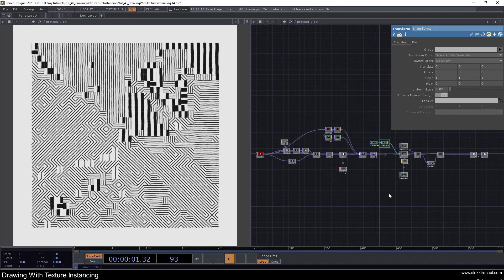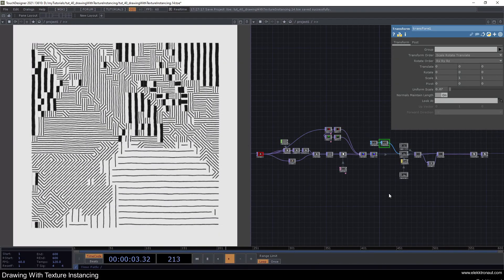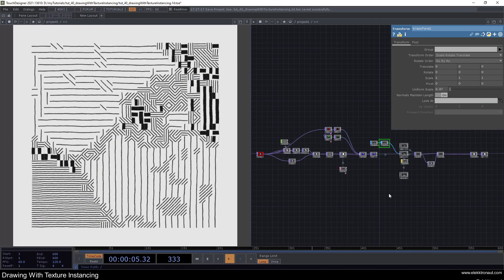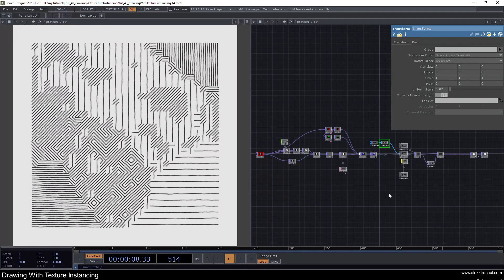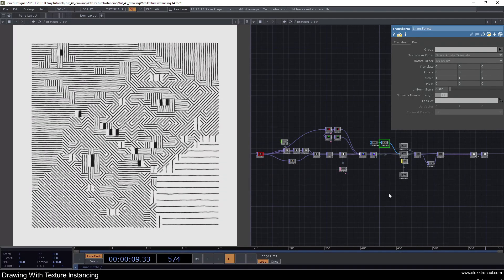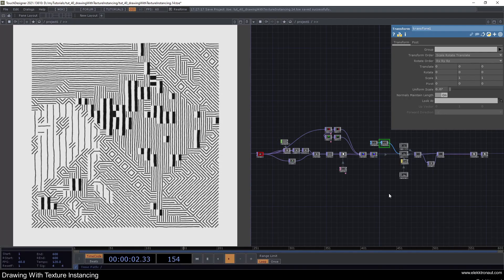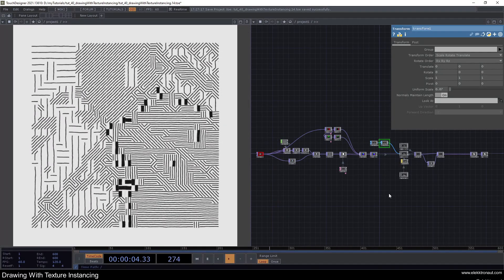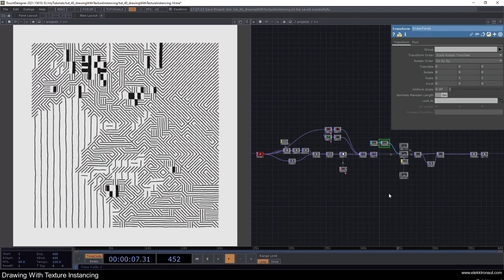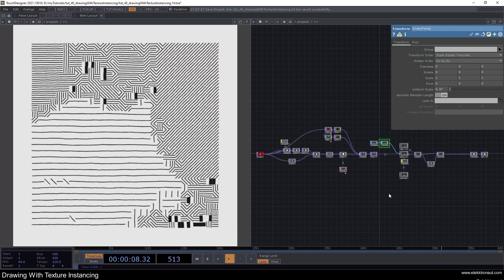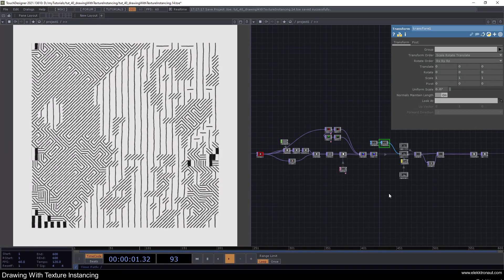Welcome back to a new TouchDesigner tutorial — this is already number 40 of the main series, and almost my hundredth video combined, which is sort of crazy because I don't really feel like I've been doing this for so long.